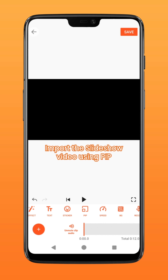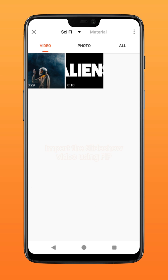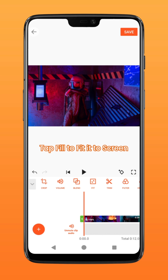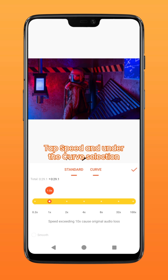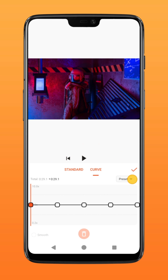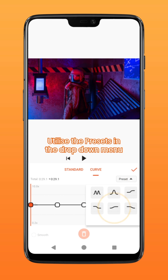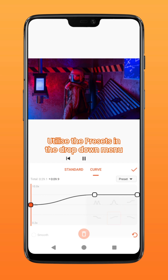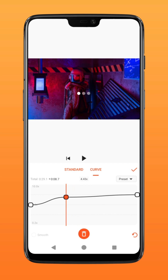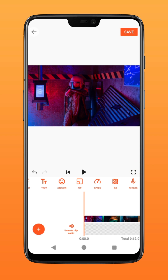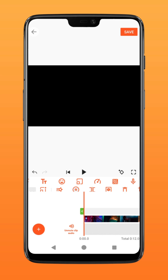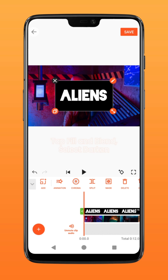Finally, to put them all together, create a new project. Go to PIP and import the image slideshow you've created, then tap fill to fit it to screen. To speed up the video, go to speed, tap on the curve selection, tap on the preset drop-down menu, and select the desired curve, adjusting if necessary.